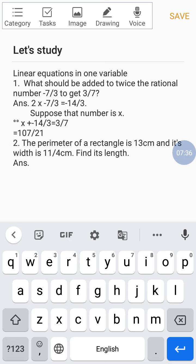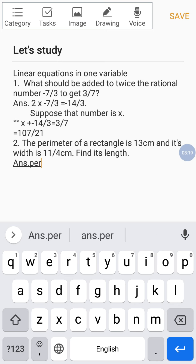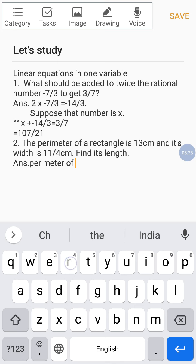Now let's go to our second problem. The perimeter of a rectangle is thirteen centimeters and its width is eleven by four centimeters. We need to find its length. Everyone should know what the perimeter of a rectangle is — if you don't, you can comment below.